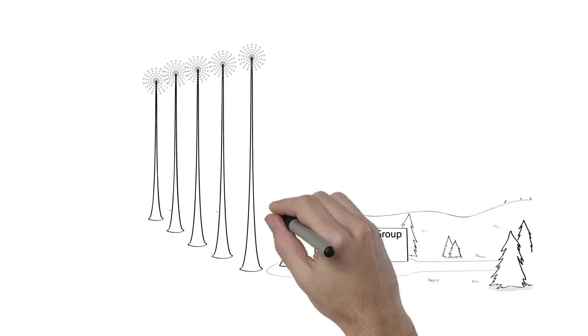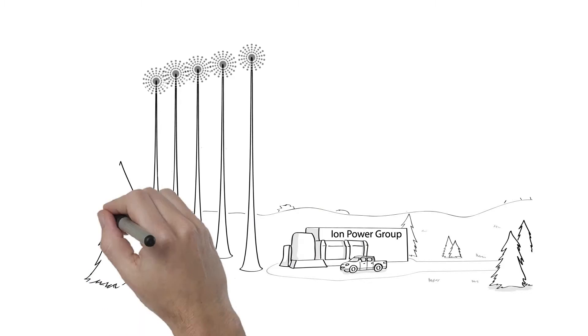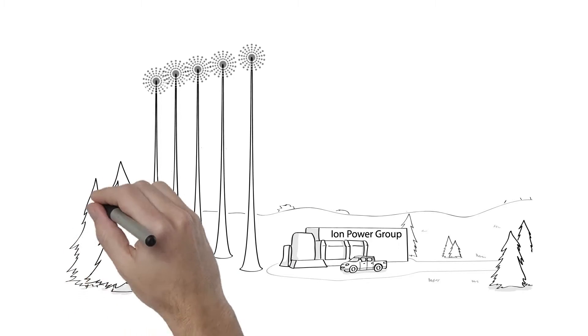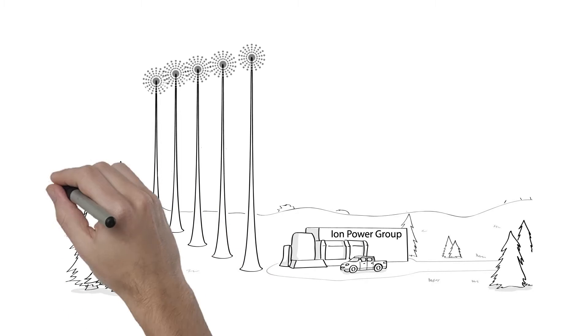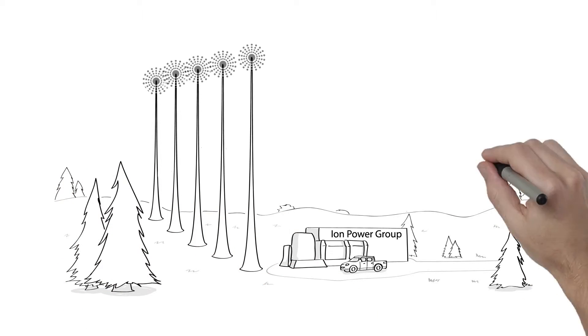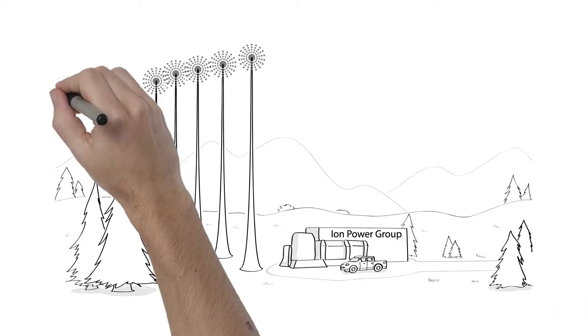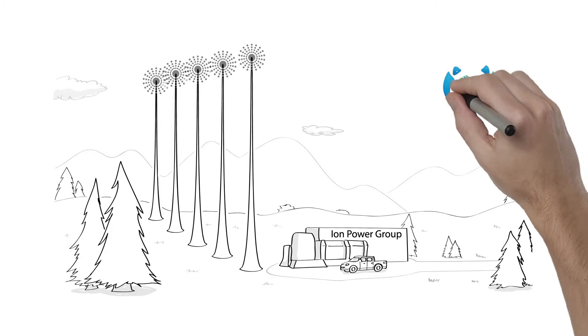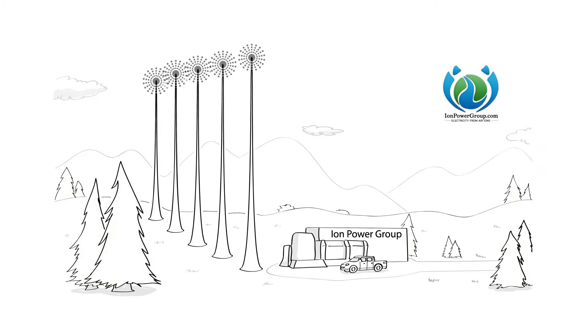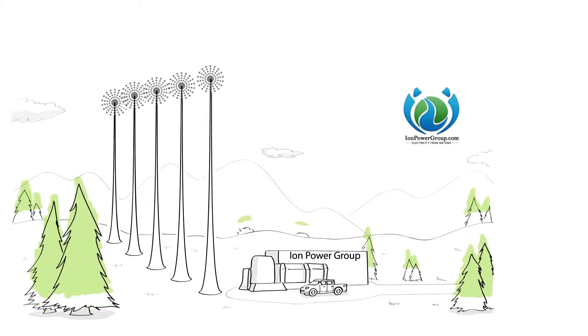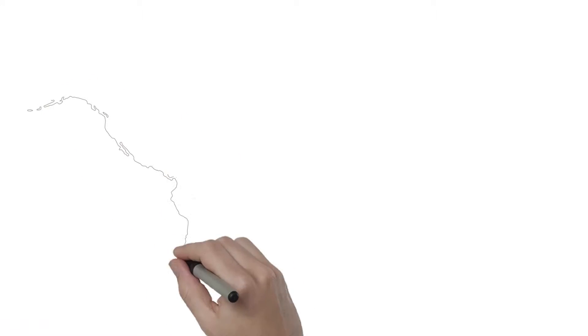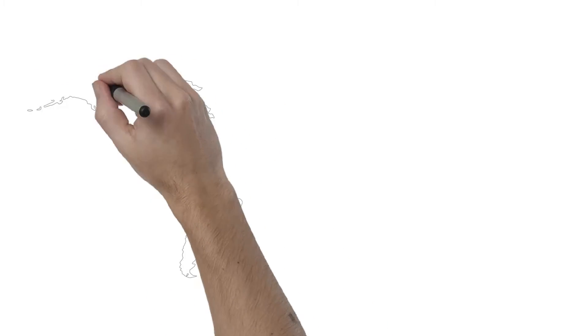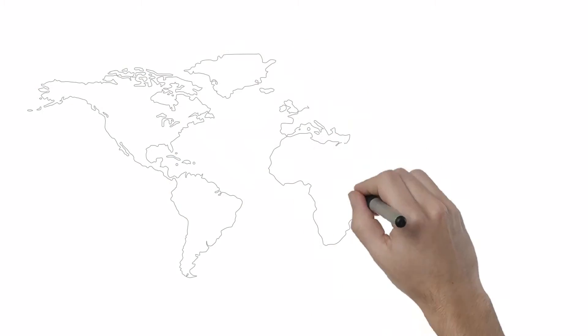renewable electricity, day and night, rain or shine. No pollution, no harm to the earth or to the air or to animals. With 10 years of research behind the technology,